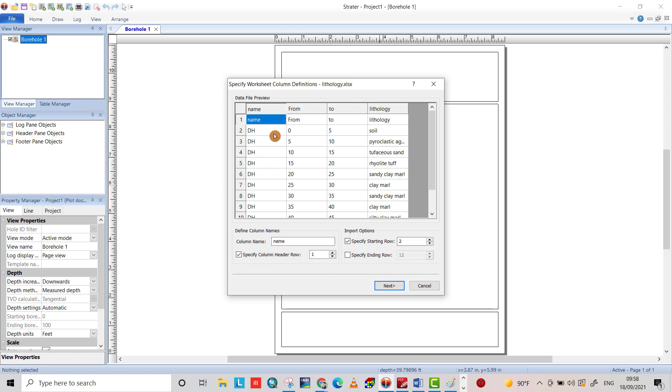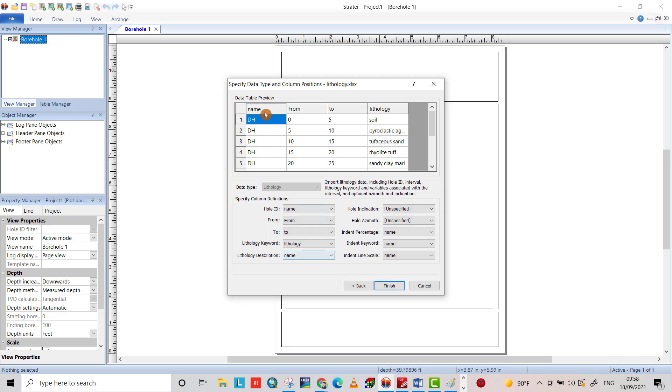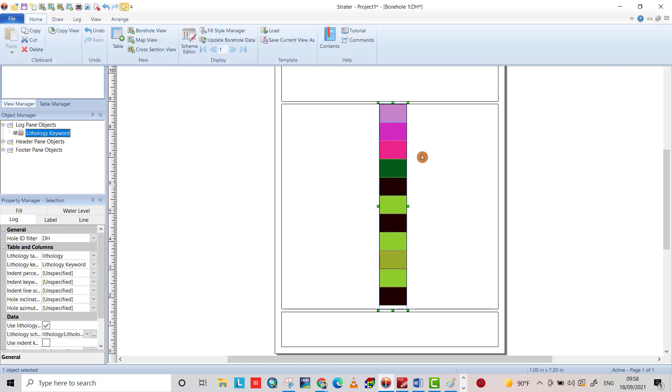Next, the hole ID name from that's from 2. For the lithology keyword, I choose this one lithology. It allows description name and this column also name. Finish. As you see, that is the layers of the soil.